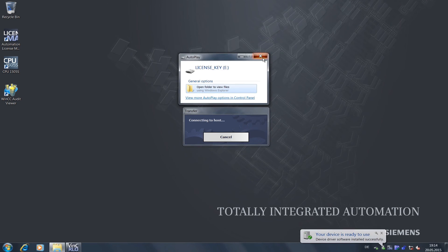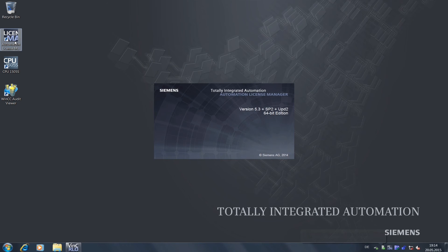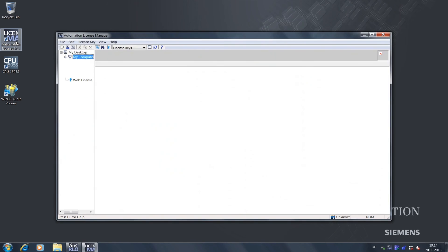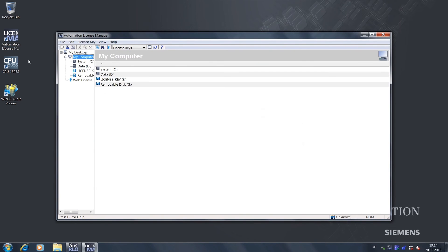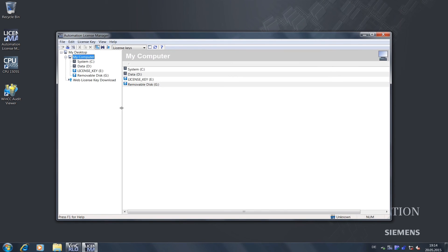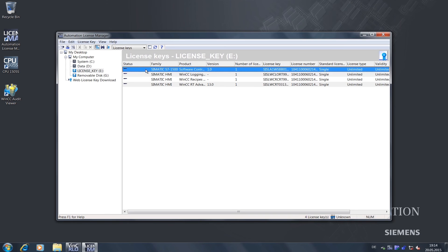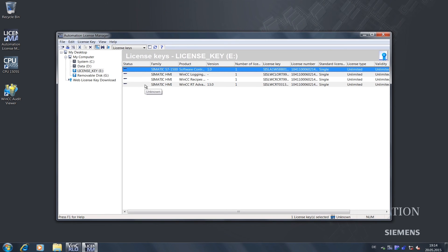We will close the Windows dialog box and open the Automation License Manager instead. In the navigation, we can see the license key displayed already, so we just click the drive. We can now see all available licenses. We select all of them and drag them over to drive C.